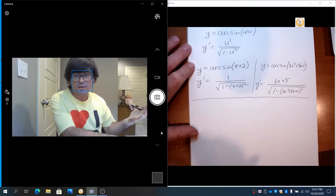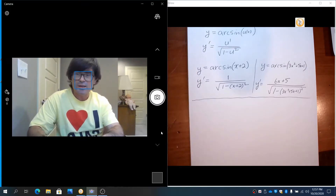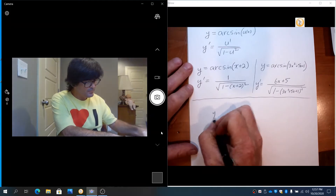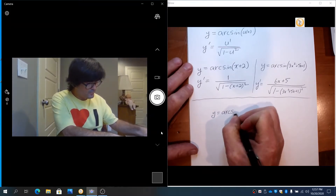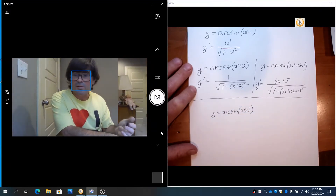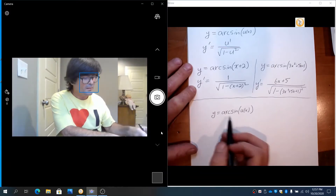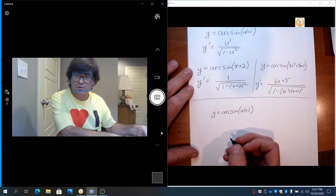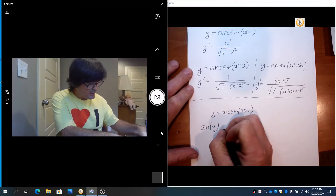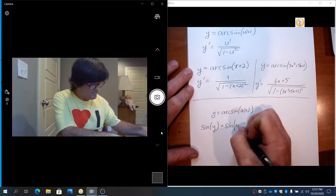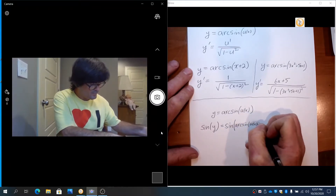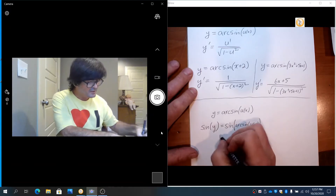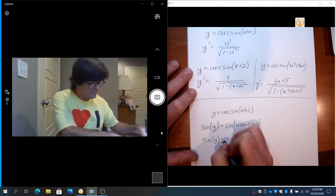It's certainly worthwhile to memorize the formula, but if you forget, let me show you how to easily derive it using implicit differentiation and triangles. Going back to arc sine — if you don't know the derivative, there's not really any place to go. So instead, I'm going to take the sine of both sides. You get sine y equals sine of arc sine of u of x, and since sine and arc sine are inverses, they cancel, giving sine y equals u of x.